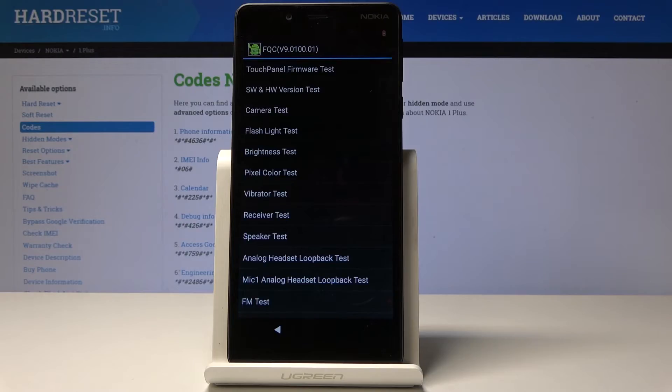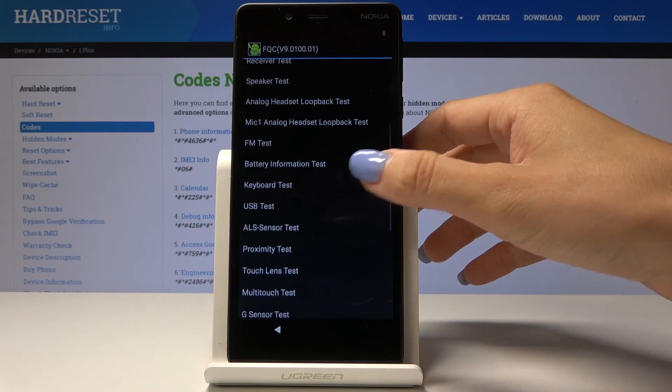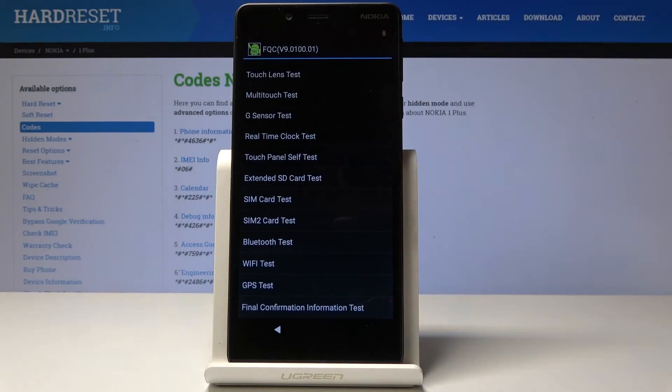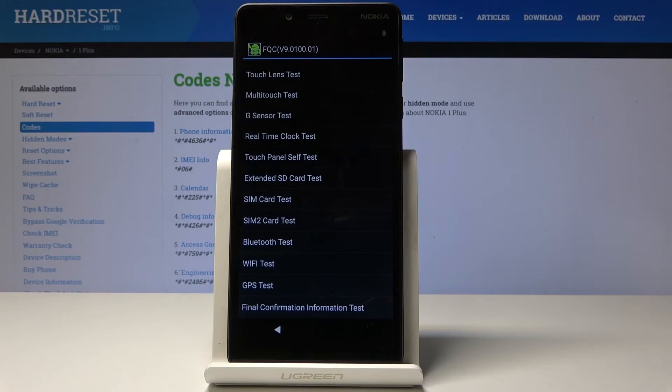So if you have any issues with your device, you can simply enter this code. Just to remind you, it's 372733, and you can check your device.